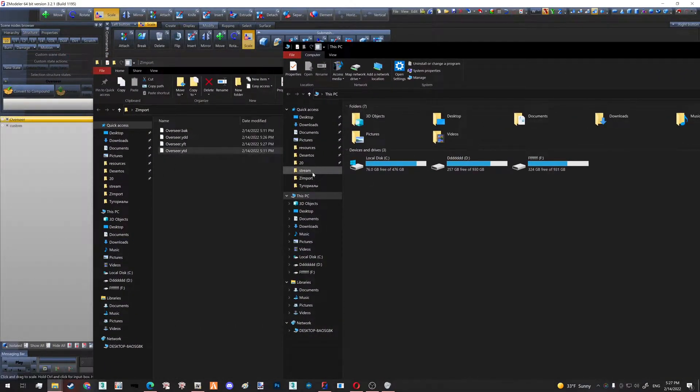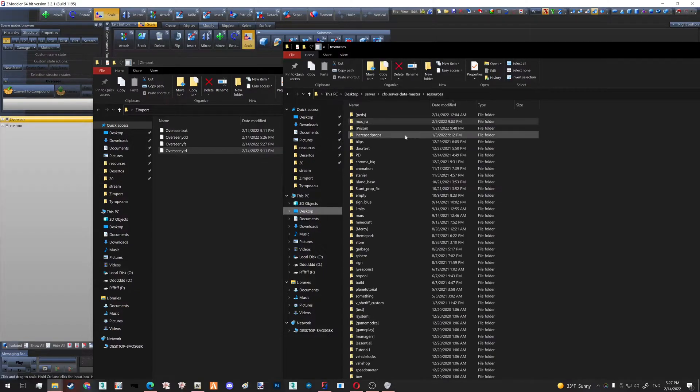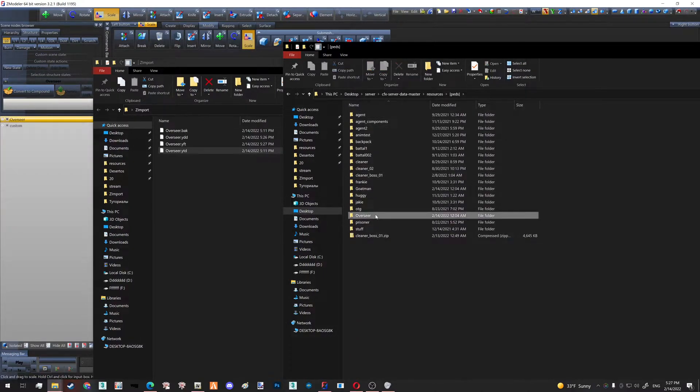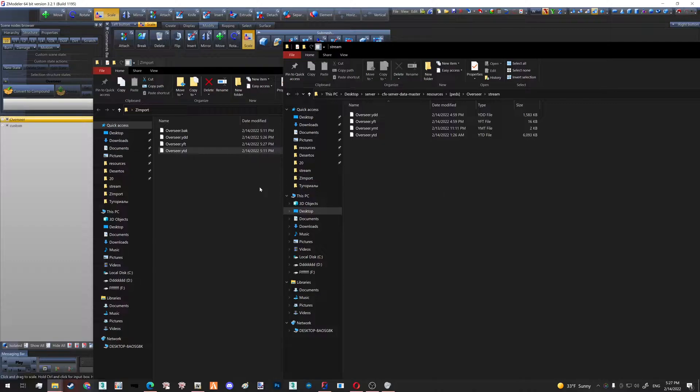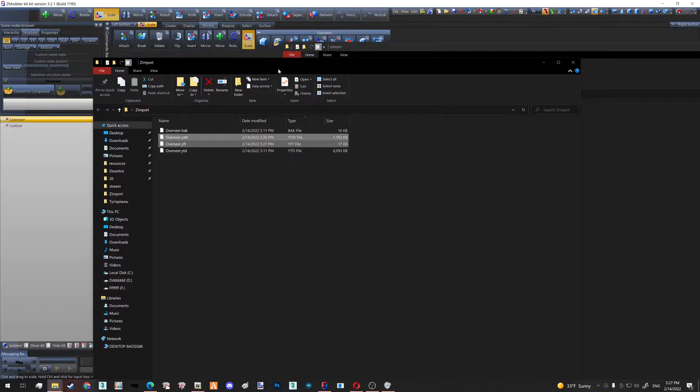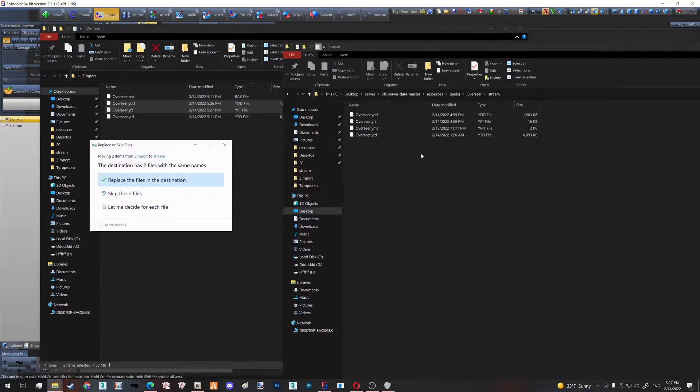We go to our streaming folder—I have a lot of pets here—and I just drag and drop my YFT and YDD that I just did from left to right.